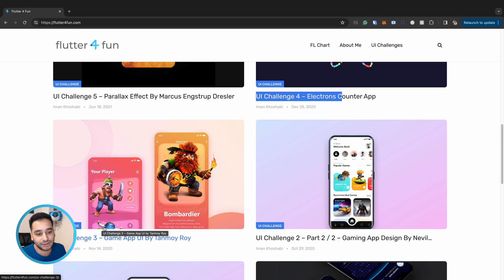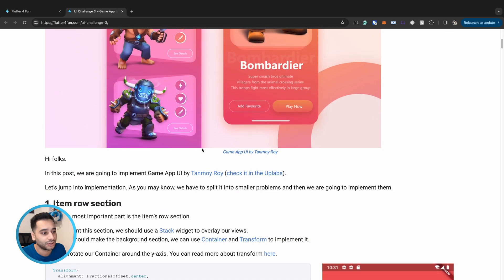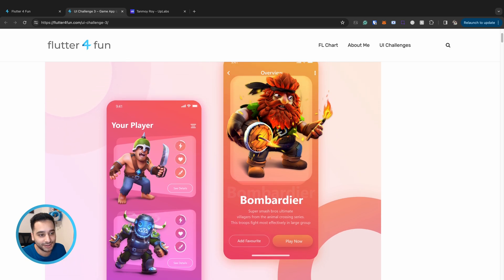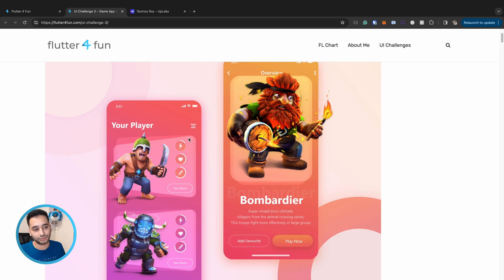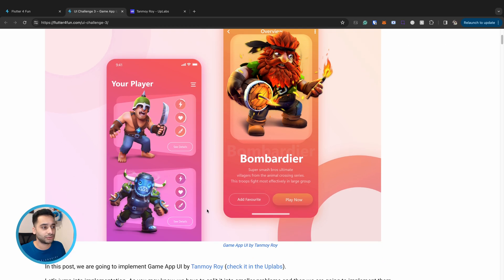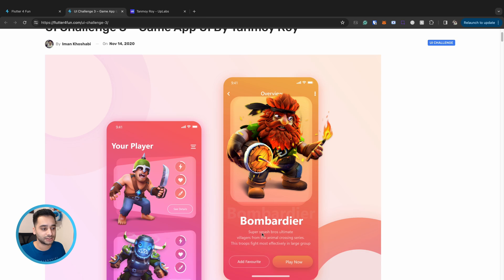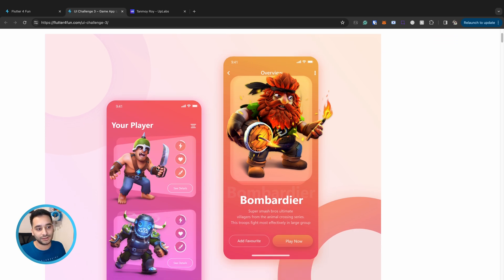I'll start with the third one. This is a gaming app by Tanmoy Roy — if I'm pronouncing it correctly — and you can find his profile on Uplabs; I will put the link in the description. It's a fancy UI: we have two pages. In the first page we have some characters in a vertical list, and in each row we have two transformed rectangles with a character image on top, some circular attributes, and a button. In the second page we have the character in a larger size with some text and two buttons.